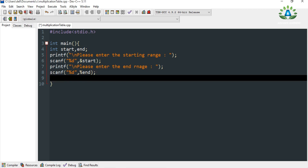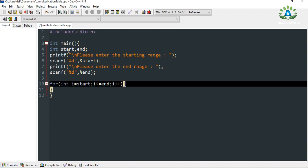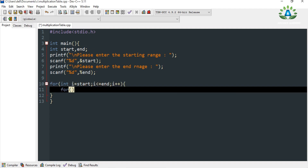Now we are going to use a nested for loop for generating the multiplication table. Let me write the code and then I will explain the logic behind it.